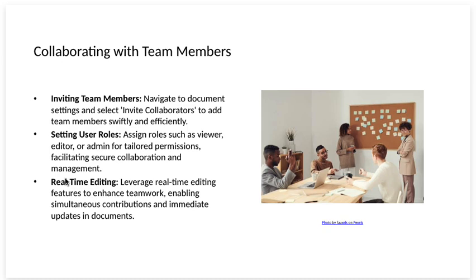Real-time editing. Leverage real-time editing features to enhance teamwork, enabling simultaneous contribution and immediate updates in documents.